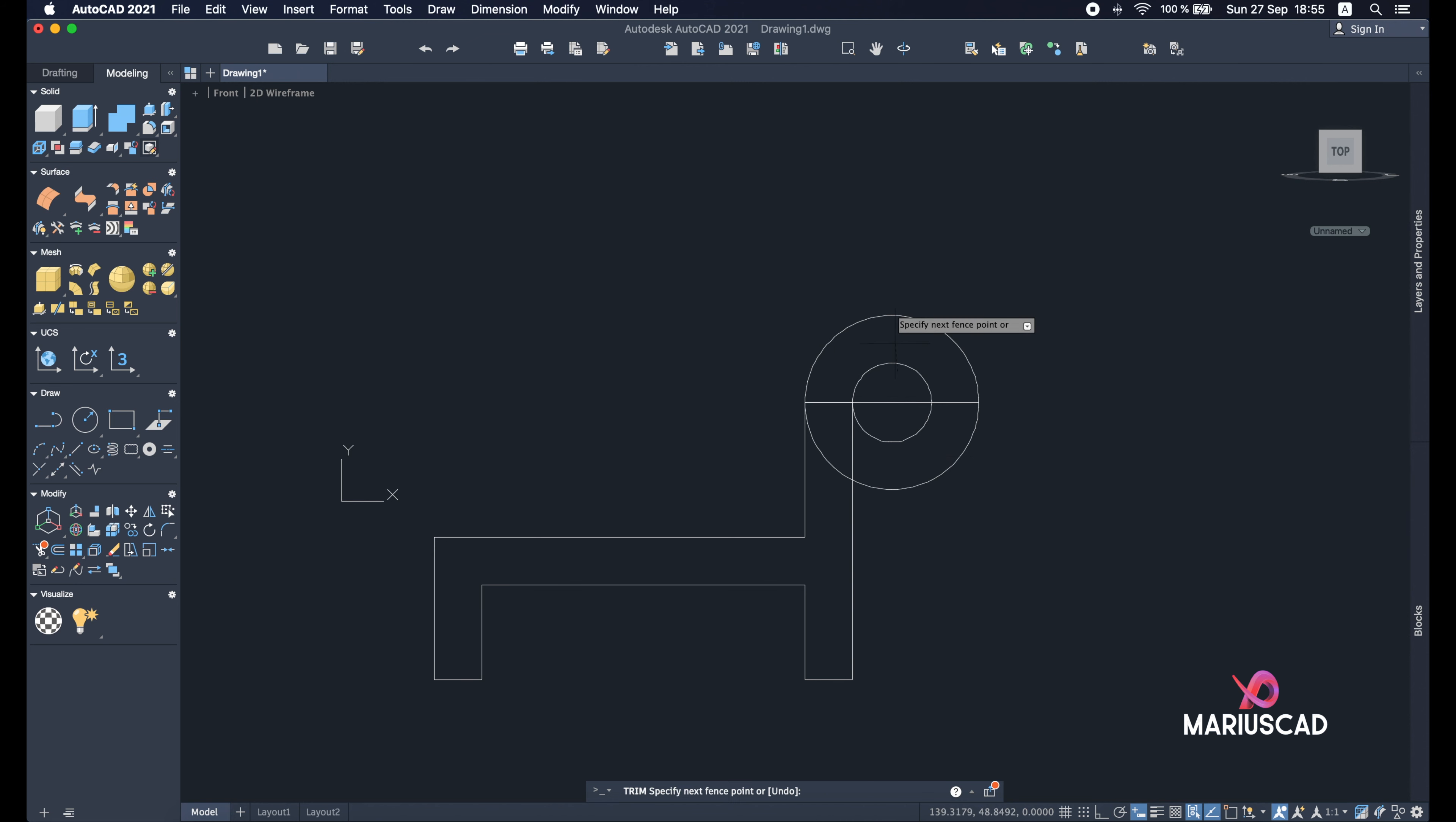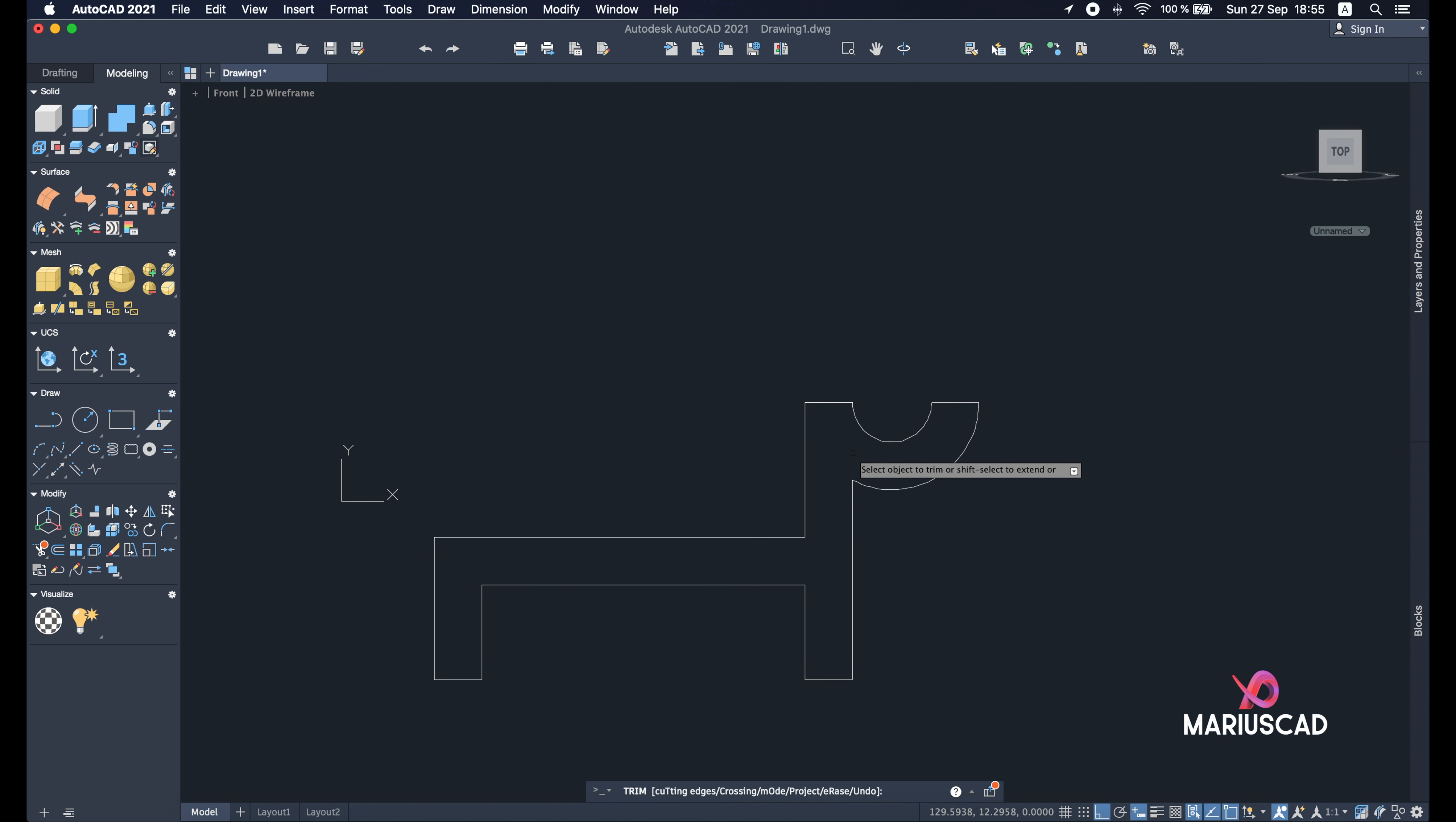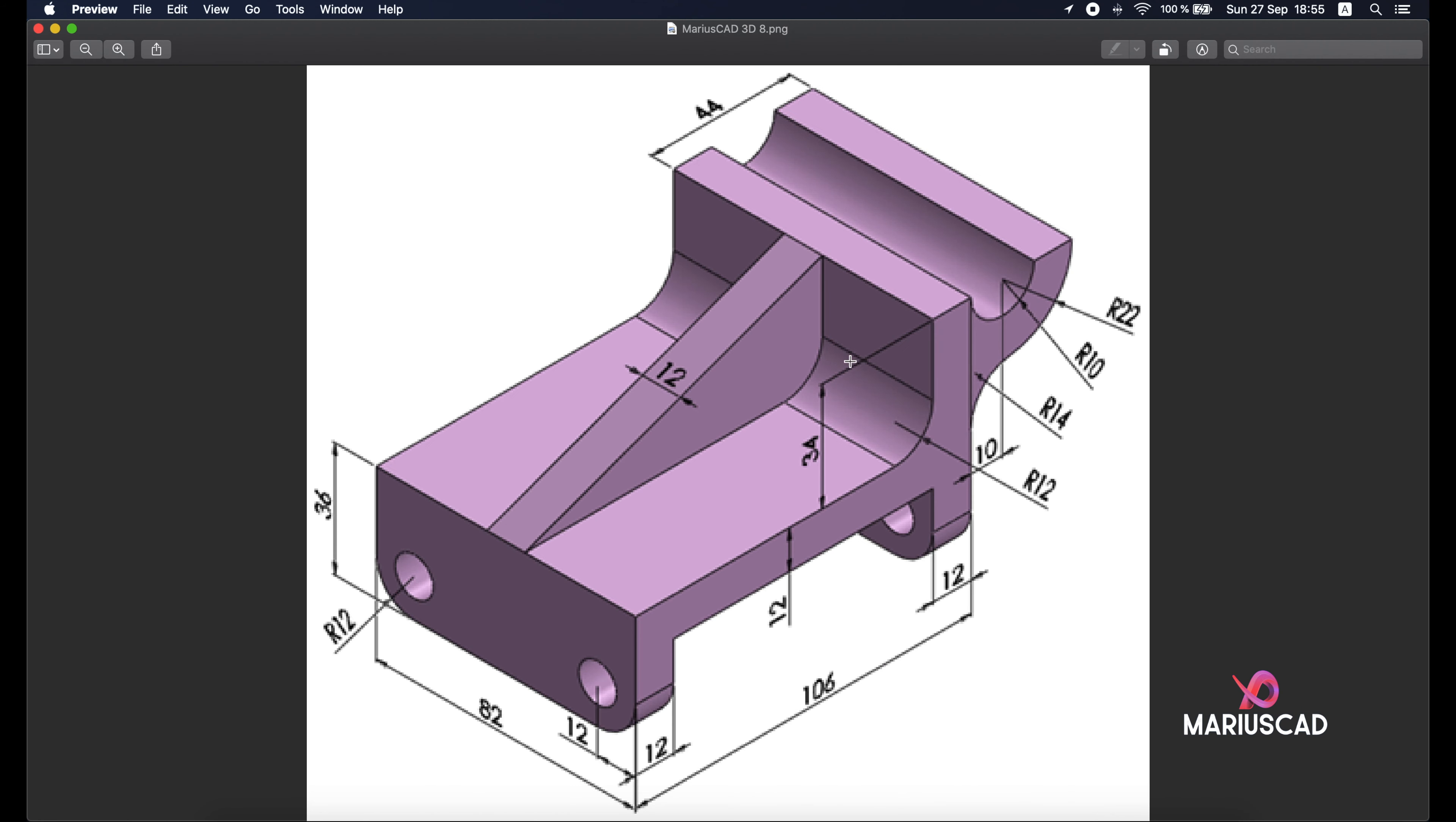Good, now let's use the trim command. So delete these two parts, this part as well, this one and this one, and this line too.